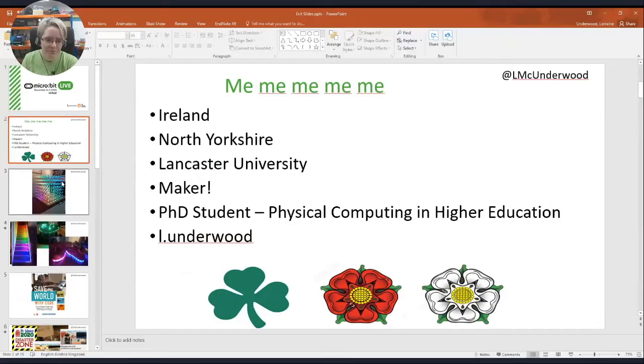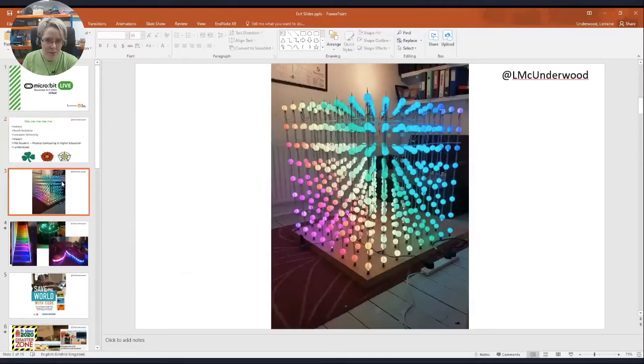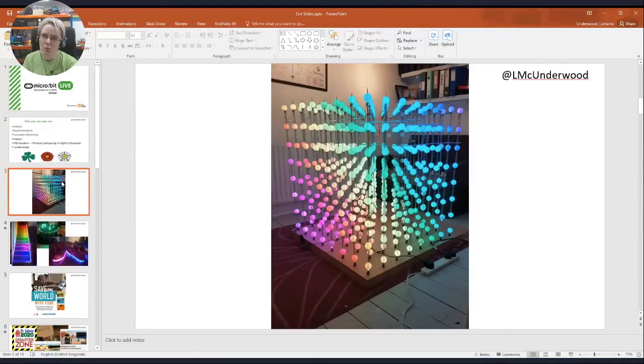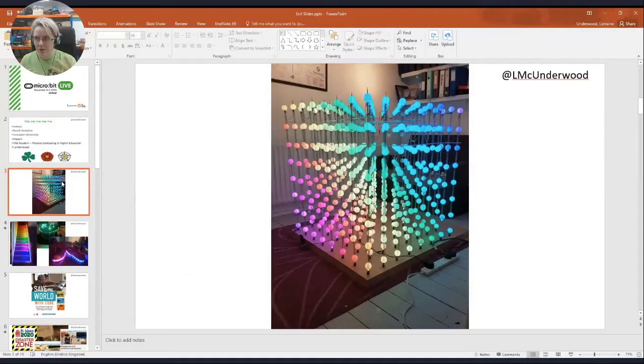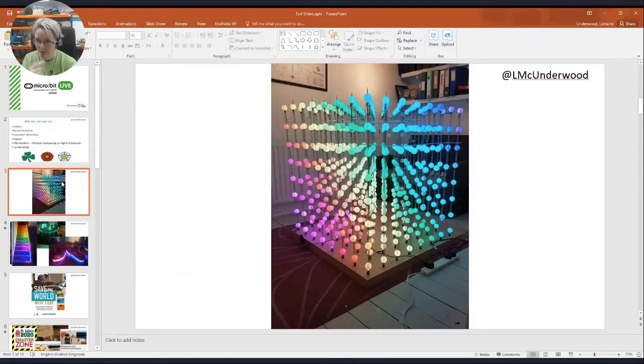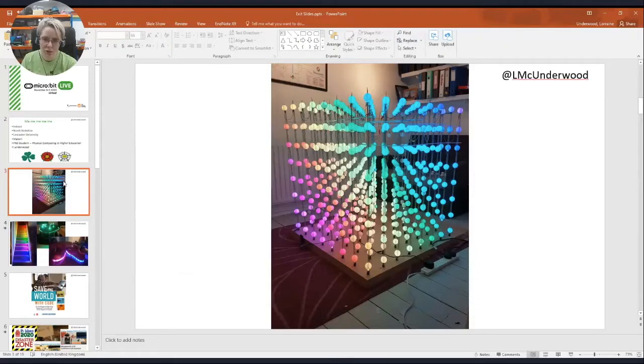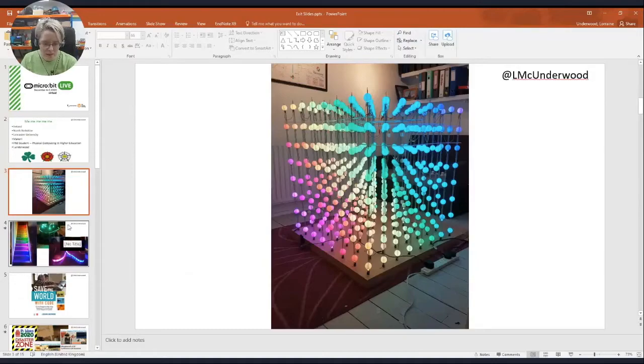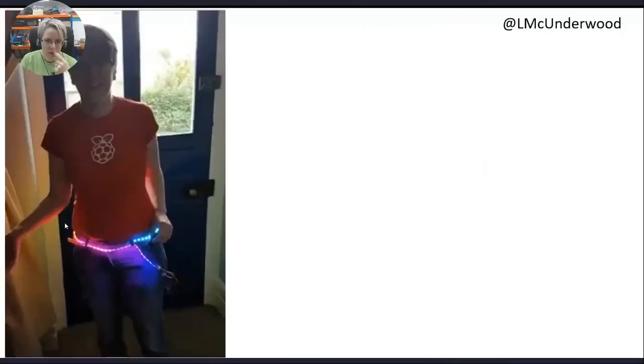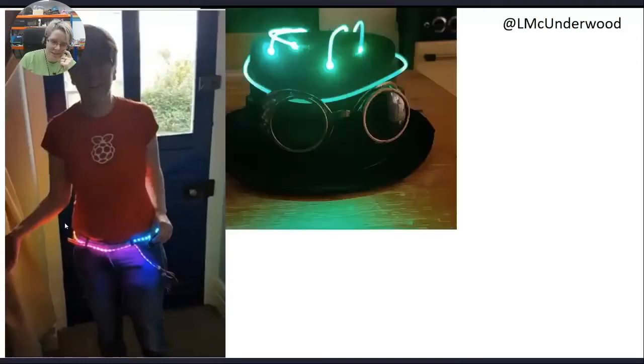You may remember me if you were at micro:bit Live last year. This was my cube. I made a one meter 3D cube and brought it to micro:bit Live. That was its last event, R.I.P. Q-Bert. It lit up individually, each light lit up individually. Lights are my theme as a maker.